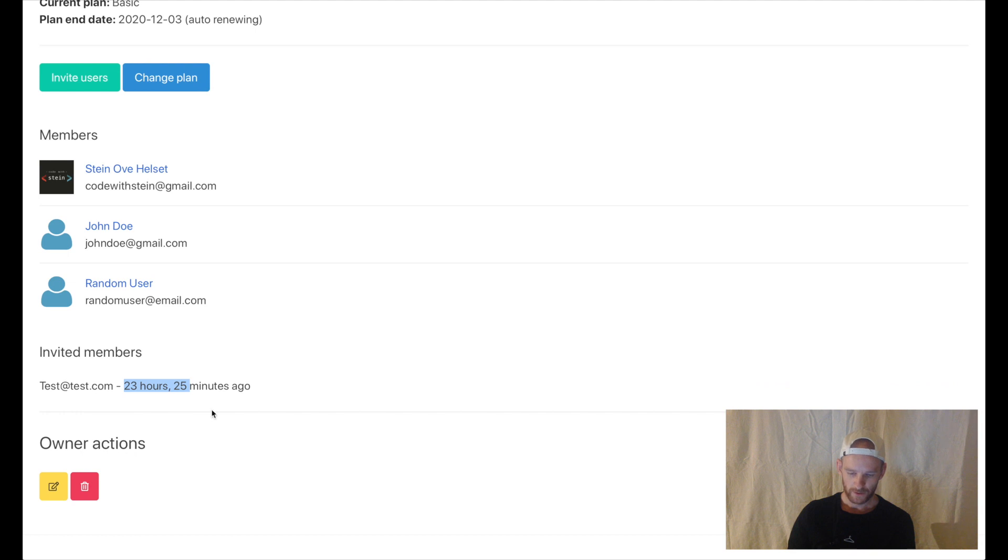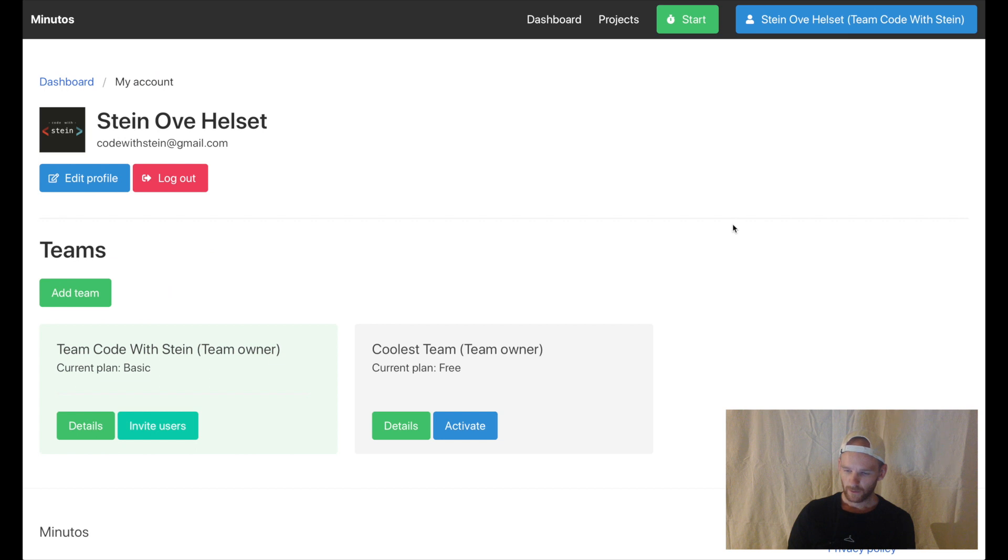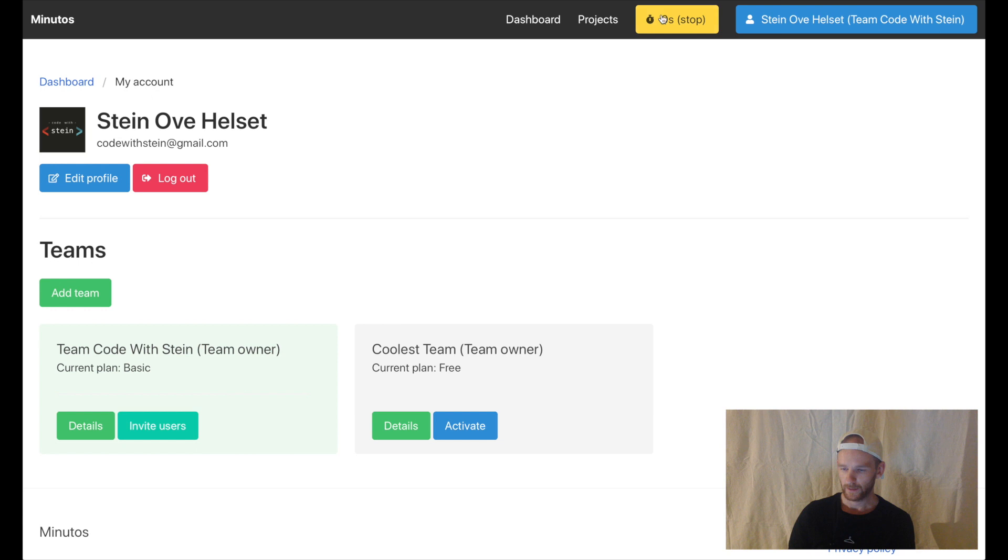If I want to change the team I can do it down here. I can also delete it. If I don't want to register time for a certain project I can just tap start here and then the timer up here will start.